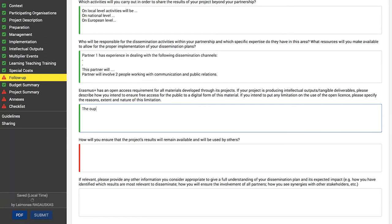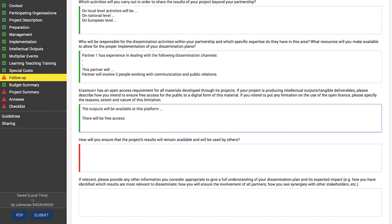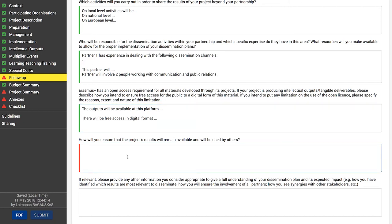If you plan on producing intellectual outputs, please describe how you intend to ensure free access for the public to a digital form of this material, as Erasmus Plus has an open access requirement for all materials developed through its projects. However, if you intend to put any limitation on the use of the open license, please specify the reasons, extent, and nature of this limitation. Also identify how the project results will remain available and will be used by others.